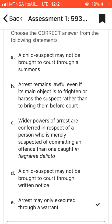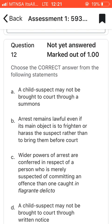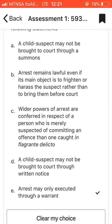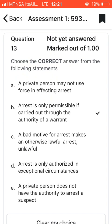Question twelve: choose the correct answer. I went with E, which says that arrest may only be executed through a warrant. We know you can't arrest a person without a warrant of arrest.